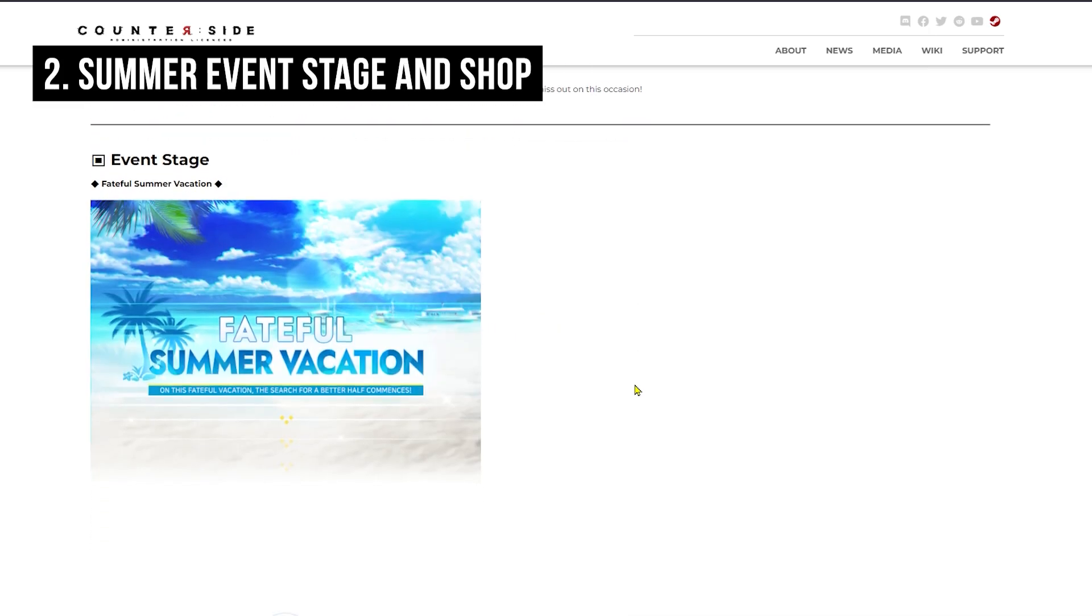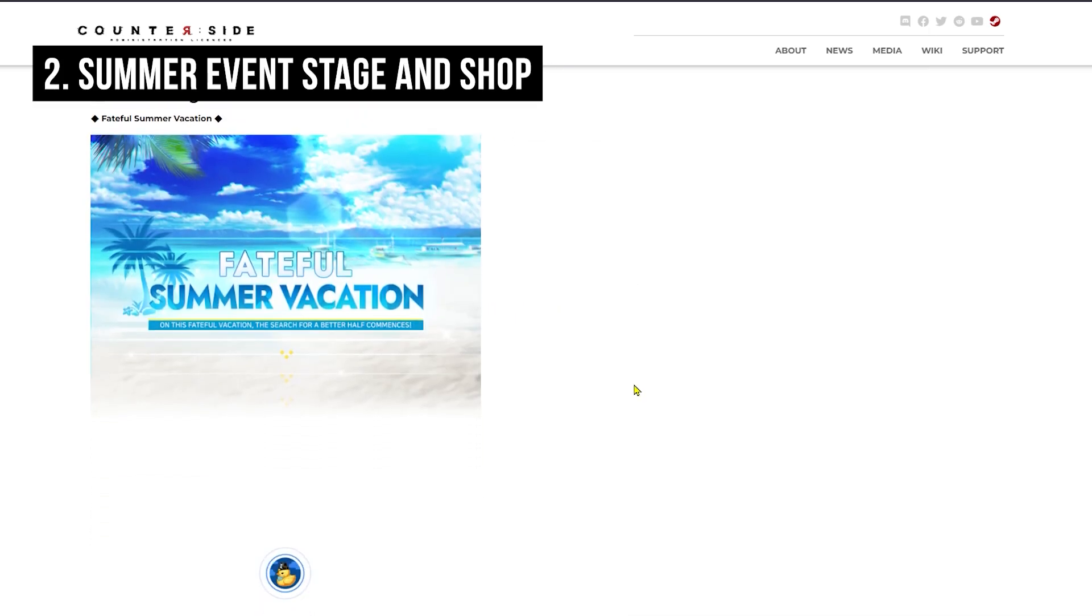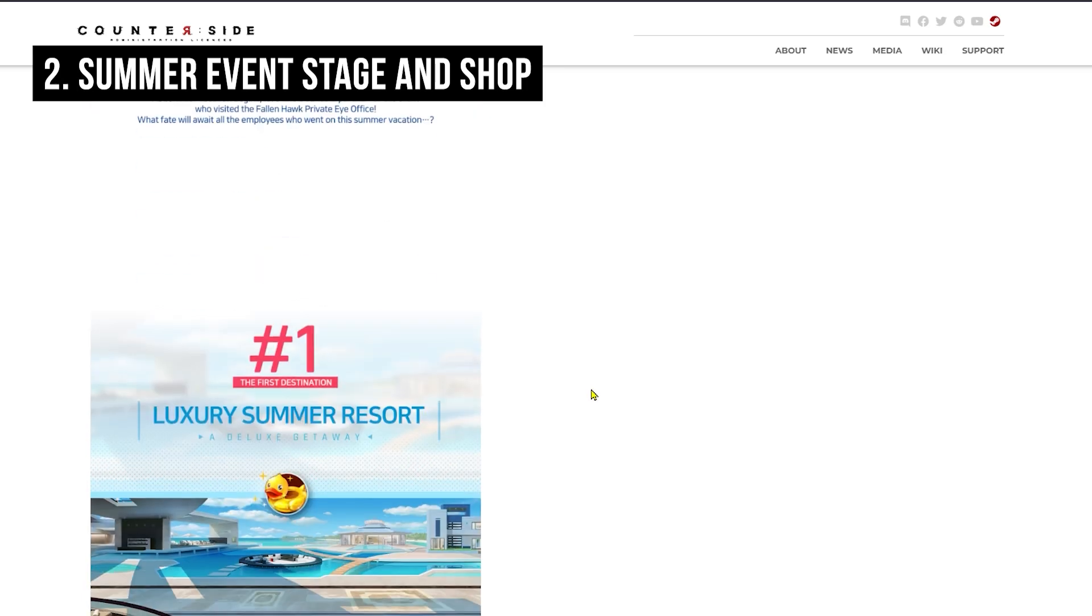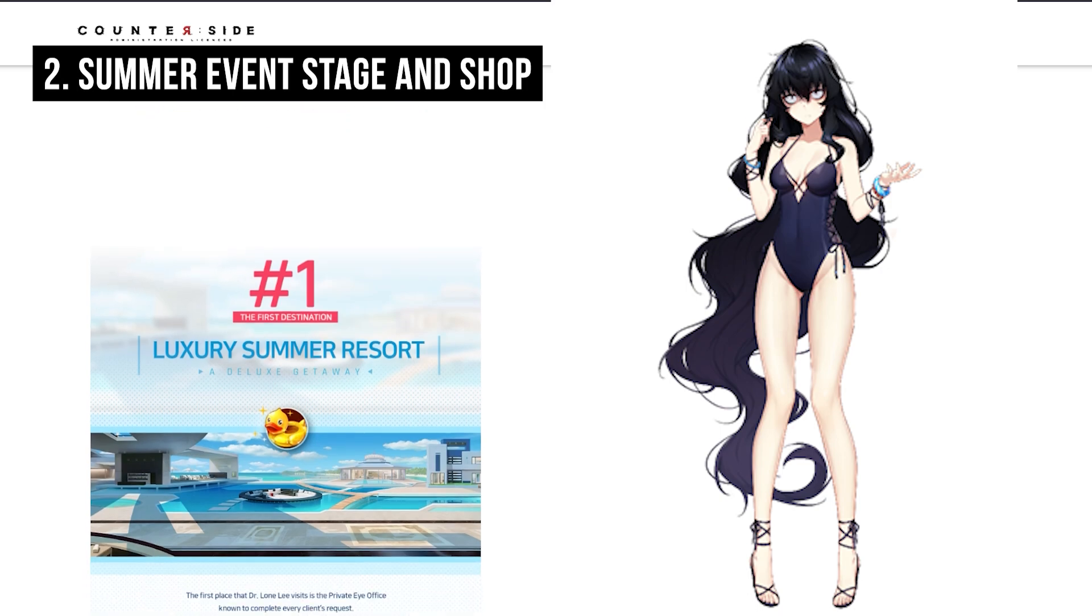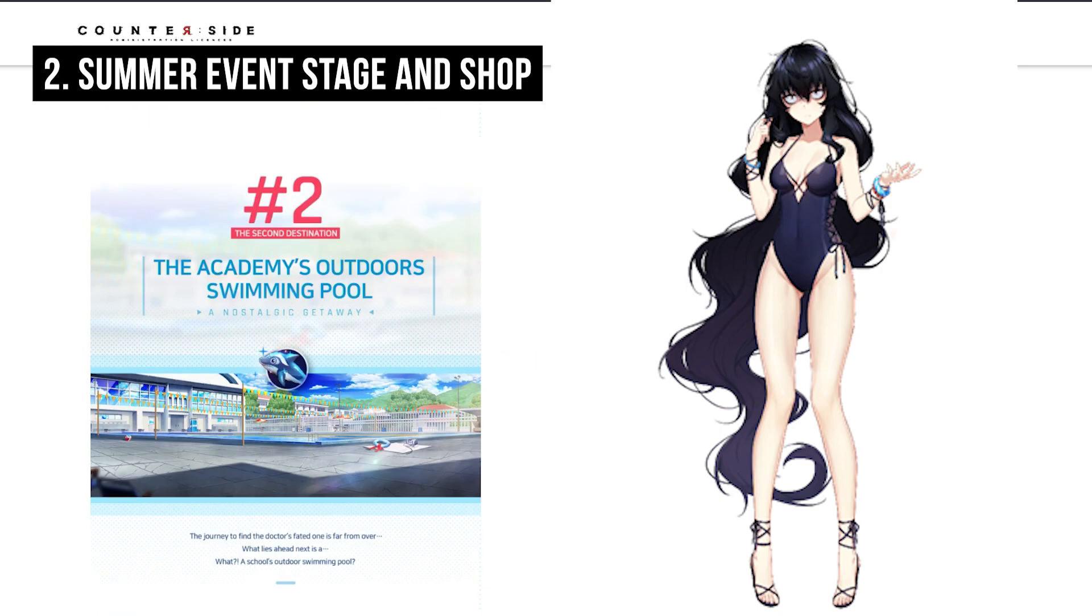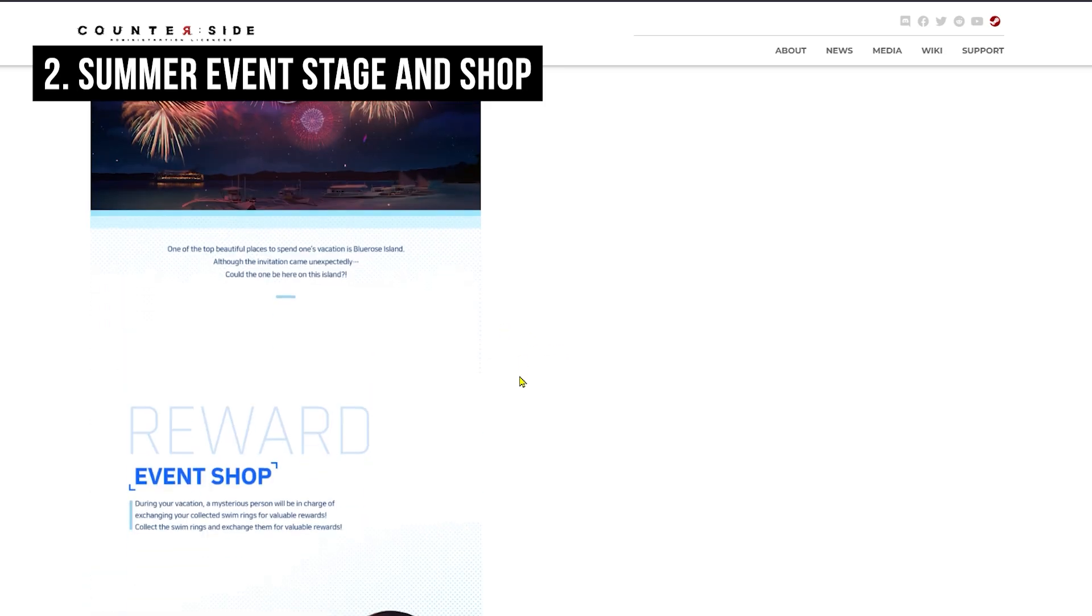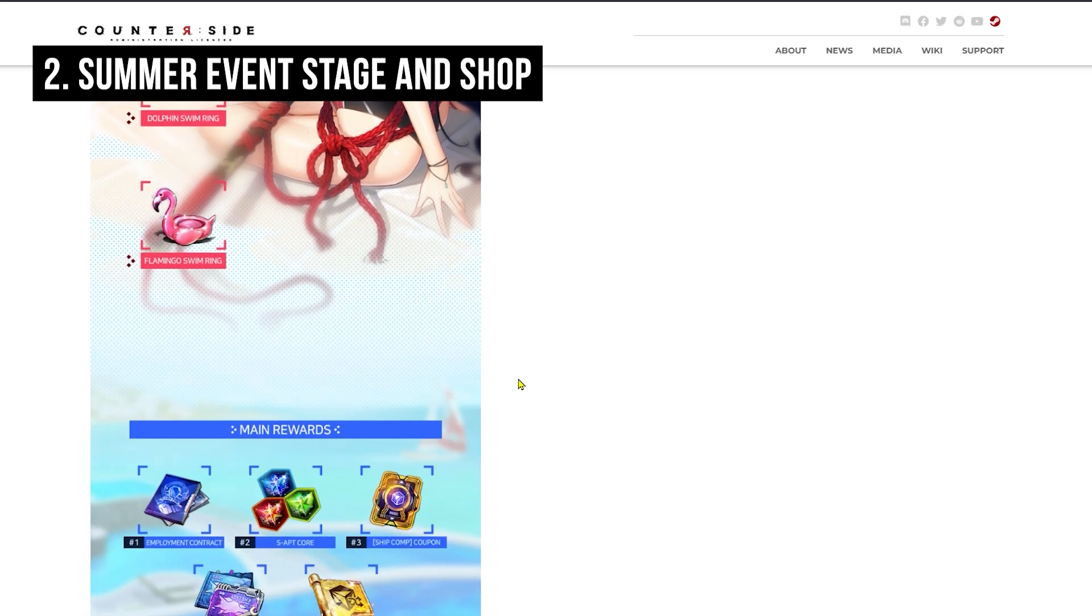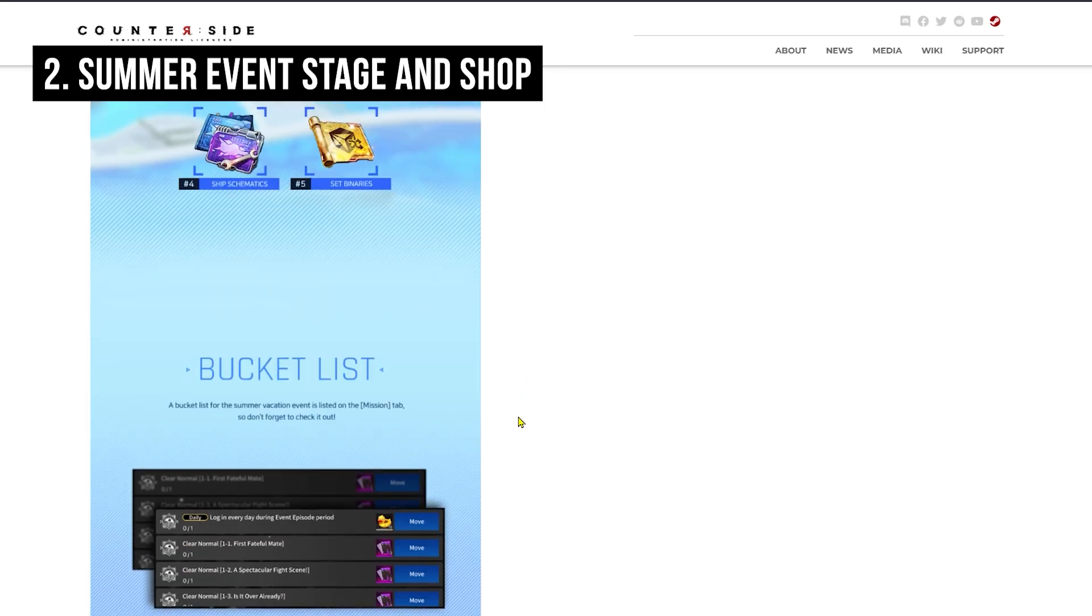For event stages, we have a Fateful Summer Vacation event stage, which is the Counter:Side summer event. This event will follow a bit after what happened throughout the Valentine's Day. We'll see Dr. Lonely once again appear in the event story, and there will be 3 different acts for you to clear and collect materials. You can use these to buy items from the event shop. Main rewards include employment contracts, adapt cores, ship materials, and set binaries as well.